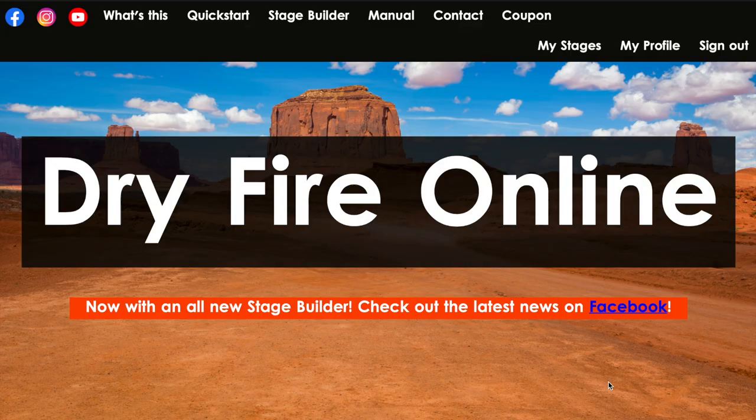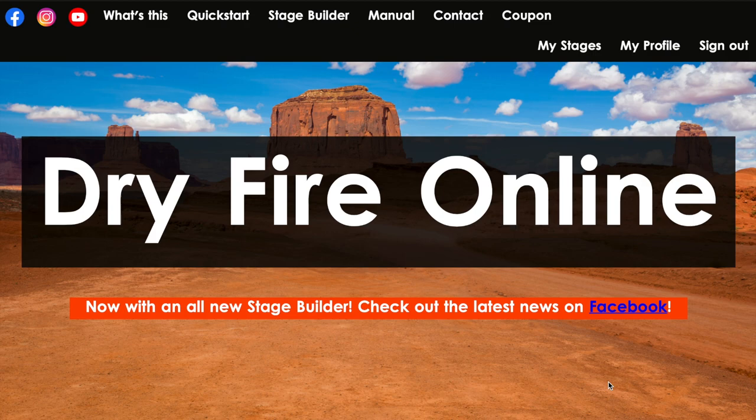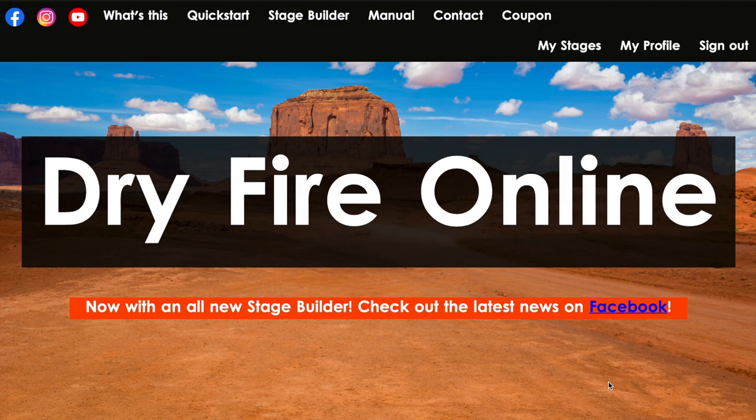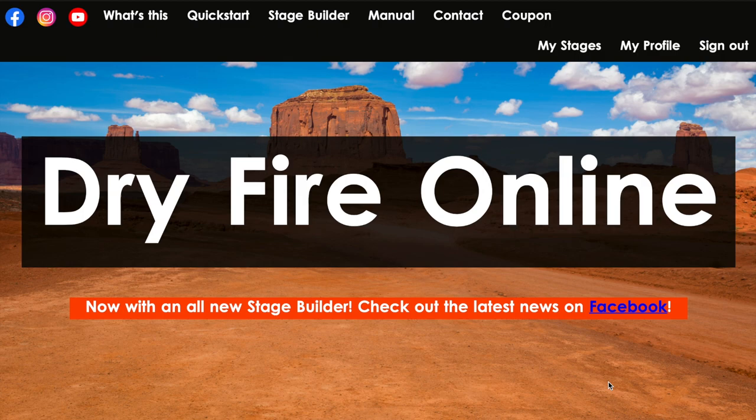To review the Dry Fire Online dry fire simulator, unlike the other ones where I reach out, try it out, or buy it, try it out and give a review to you guys about it, this one came out and reached out to me and allowed me to try out their simulator to review and give you guys a discount code.